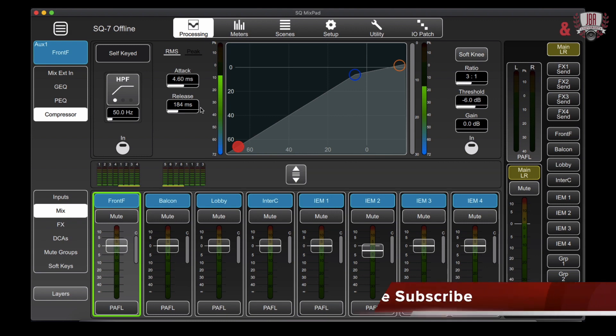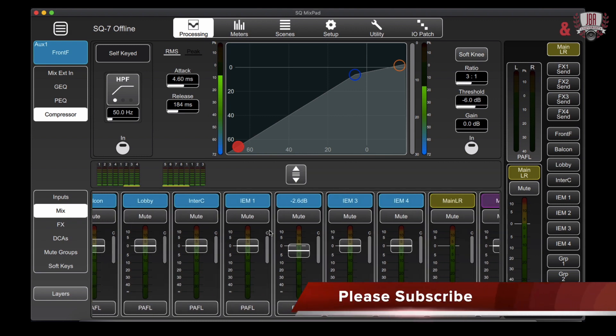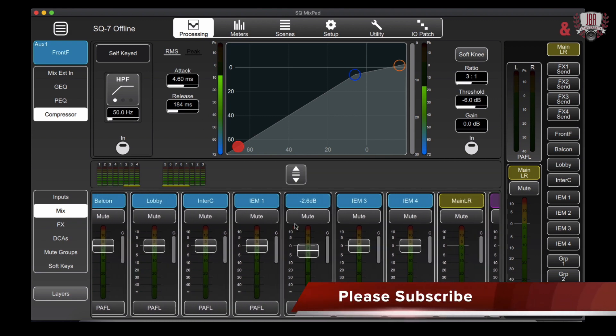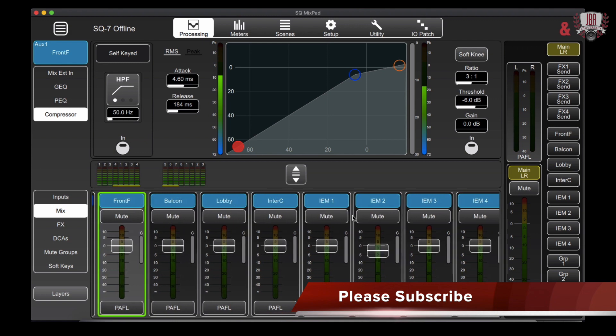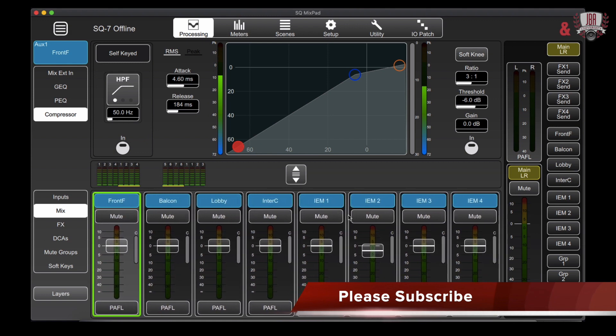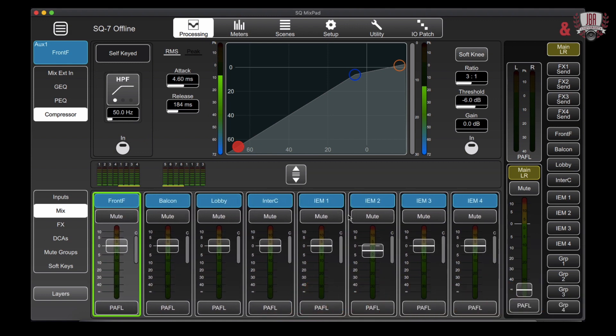For more videos on our digital tour of the SQ Mixpad offline editor be sure to subscribe to JBA University. And thanks for liking, sharing, and commenting below.